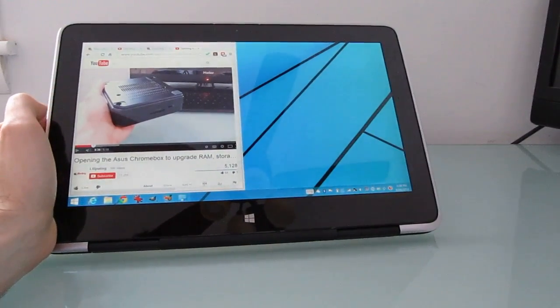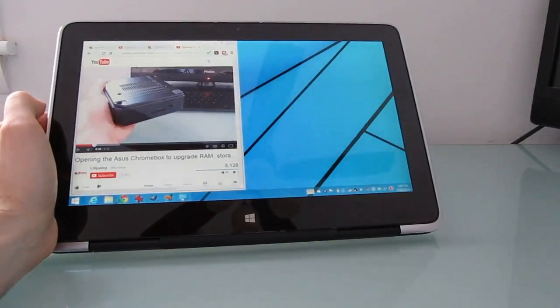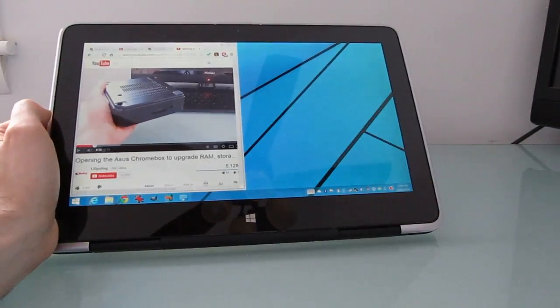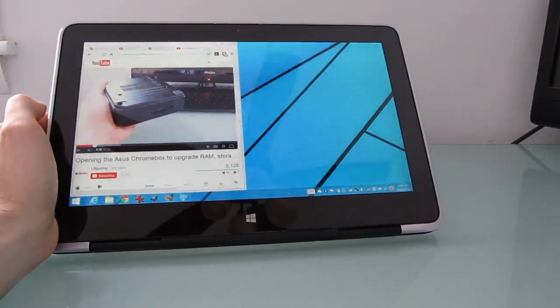This is Brad Linder with Lilliputing and a video review of the Dell XPS 11. You can find more details at Lilliputing.com.